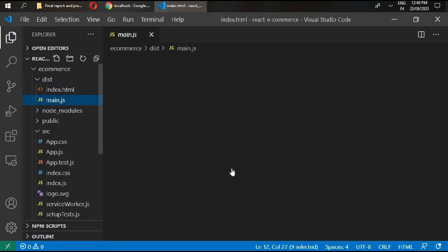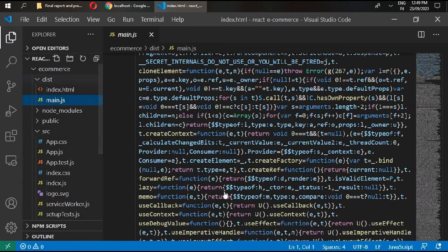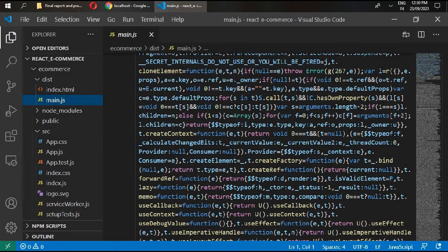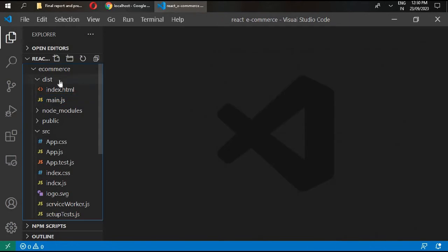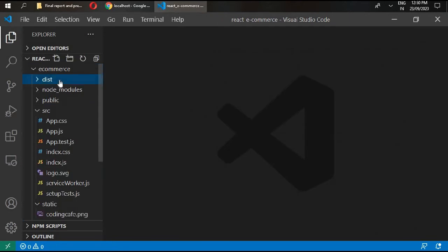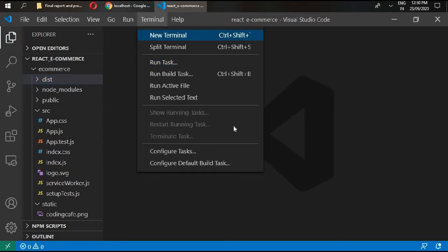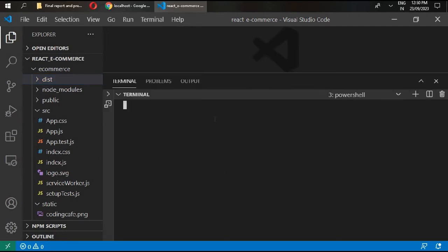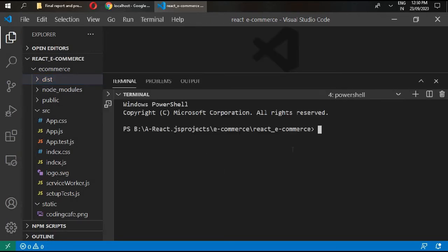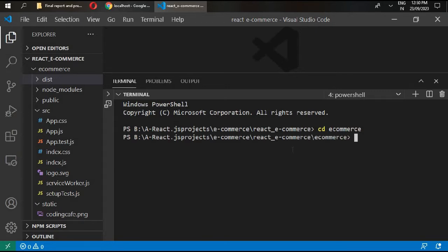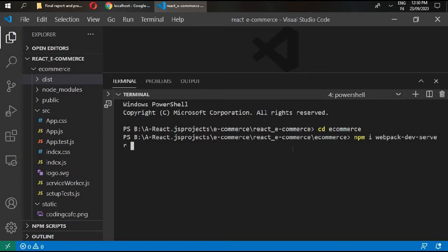Now it's time to install our webpack development server. Go to terminal, new terminal, cd ecommerce, and then write npm i webpack dev server and install it with our dev dependency.